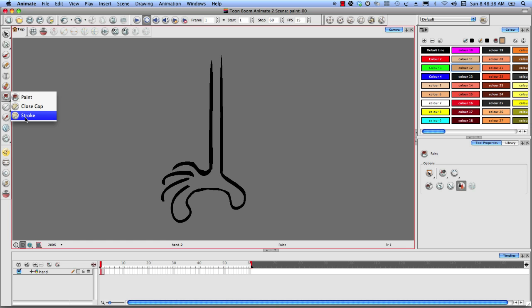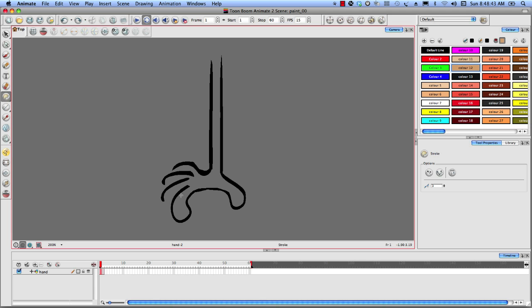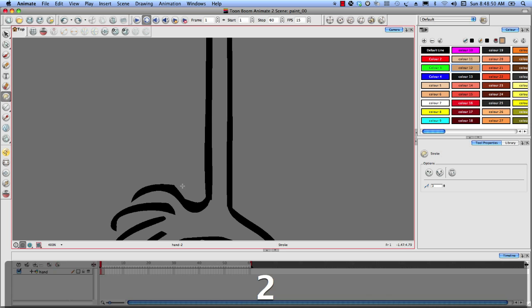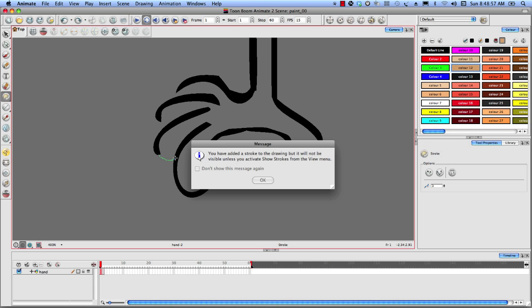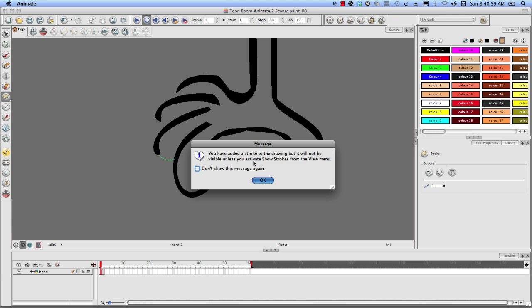I'm going to go under Paint, and I'm going to go to Stroke. Now, what Stroke is going to allow me to do is draw this out a little more freely and give some curve to it, so let's zoom in. All right, so what I'm going to do for this finger here is just kind of draw out where the rest of that would be.